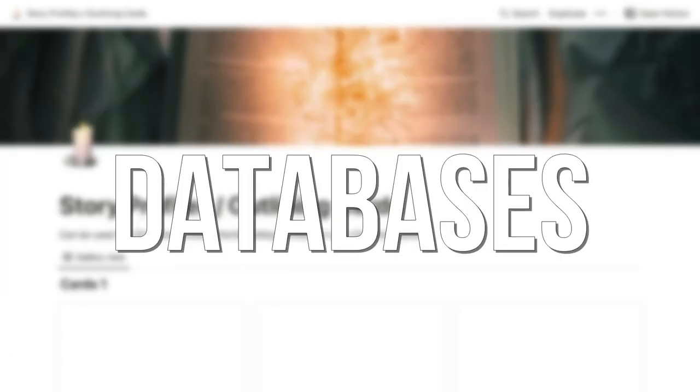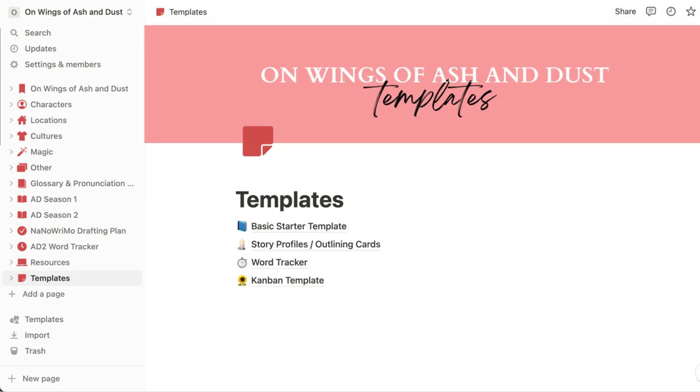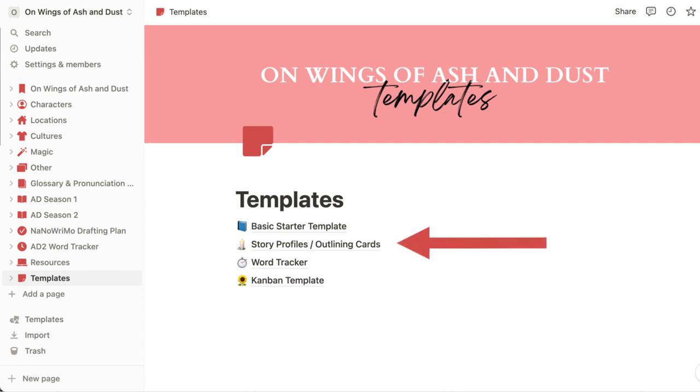Let's first talk about databases, specifically gallery databases, which is what I use to make nearly all of my series Bible pages from my characters, locations, and cultures pages, to even my outlining pages. To get started quickly, I'm actually going to use one of the free templates I've created and duplicate the one I've titled story profiles and outlining cards.